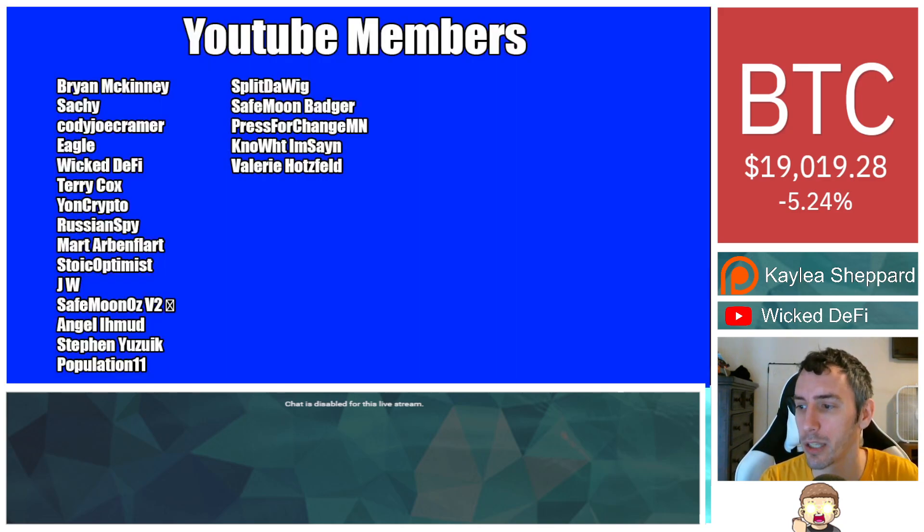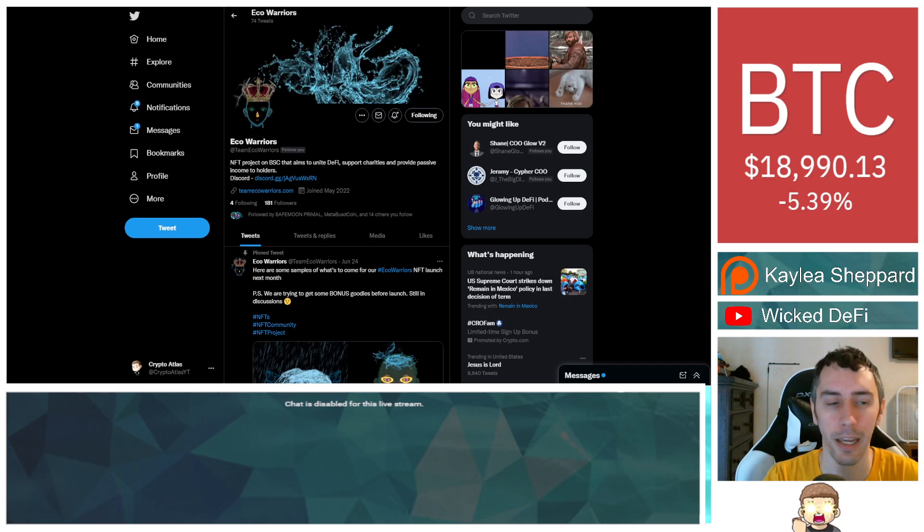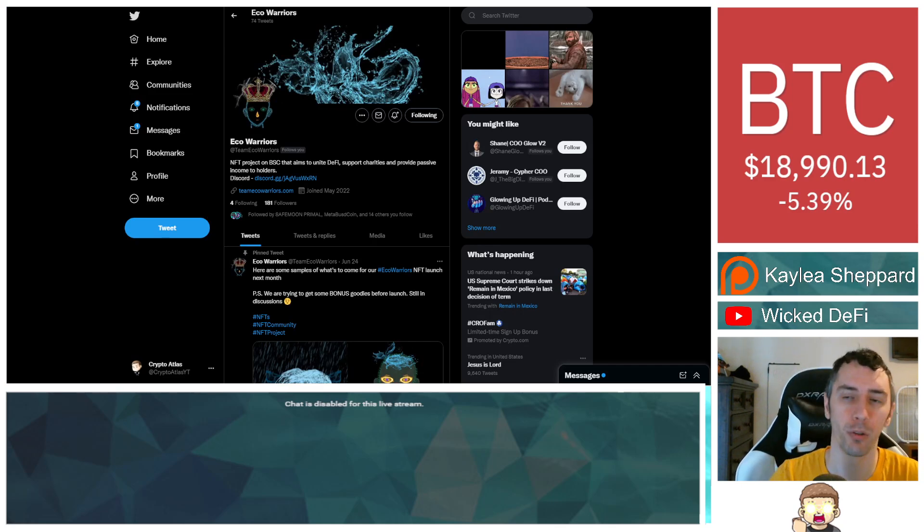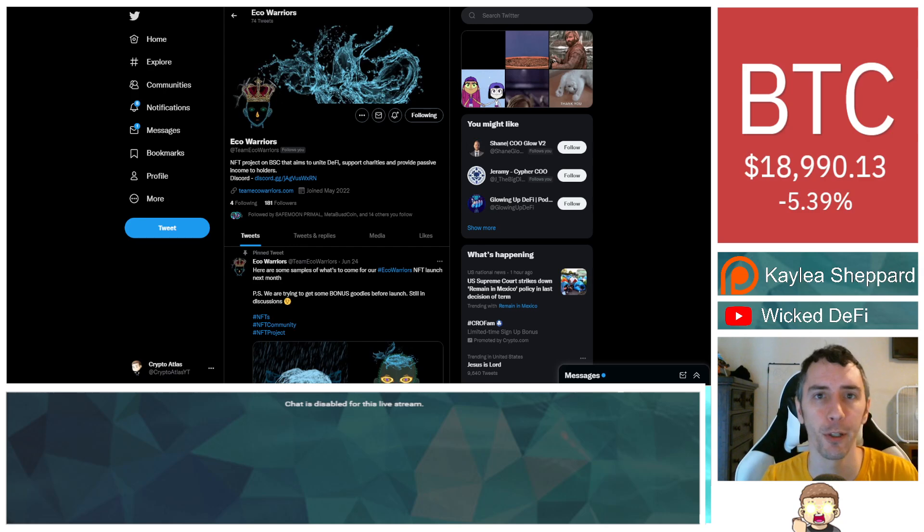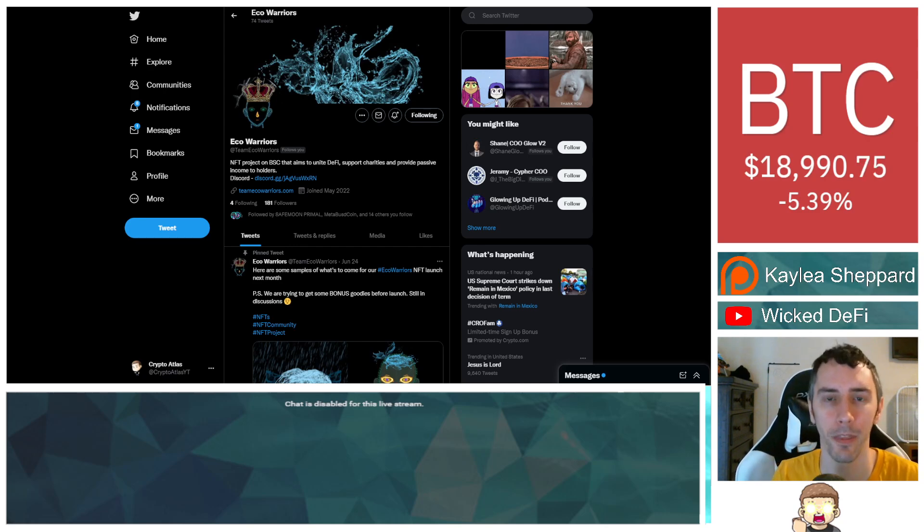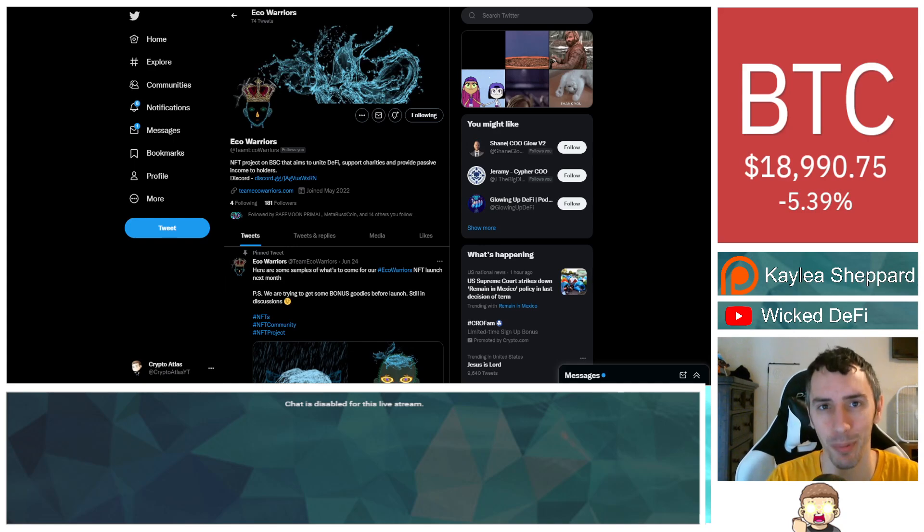And thank you to my YouTube members. You can click the Join button down below. Again, I'm not a financial advisor. This is not financial advice. Please go do your own research. If you're new to the channel, don't forget to hit subscribe, hit the thumbs up like button, click the bell icon. God bless. I will see you in the next episode.